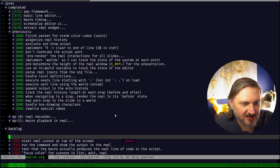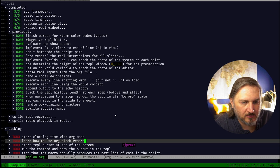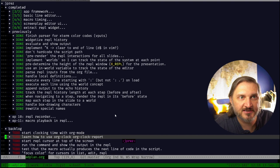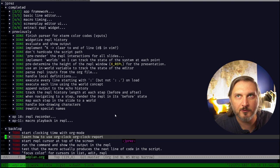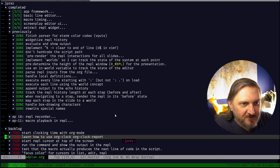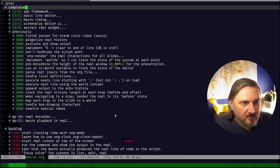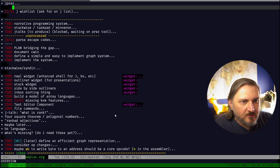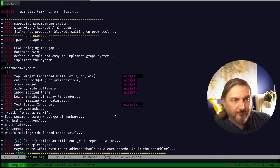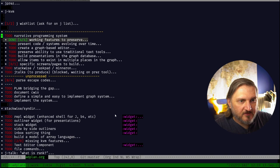So start clocking time with org mode to learn how to use org clock. My experience so far with org clock is that I sometimes accidentally press the key and it starts the clock, and then I have to go look up how to stop it because I didn't ever want it before. So this will be new. I'm actually zoomed in right now.